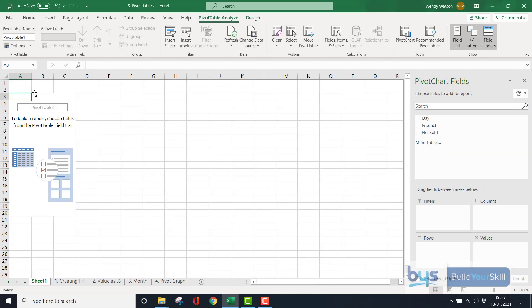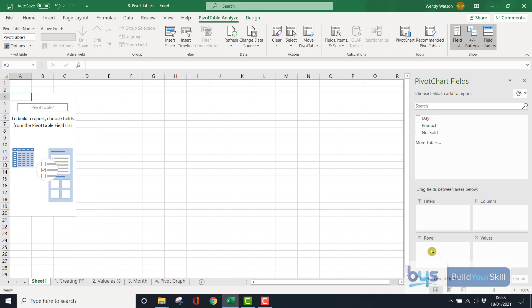And then what you see is you have a kind of box here, pivot table here, and we have this chart field box down the right hand side. And you'll see that there's four sections here. And this essentially is where you can move your fields that you've brought across from your original spreadsheet.